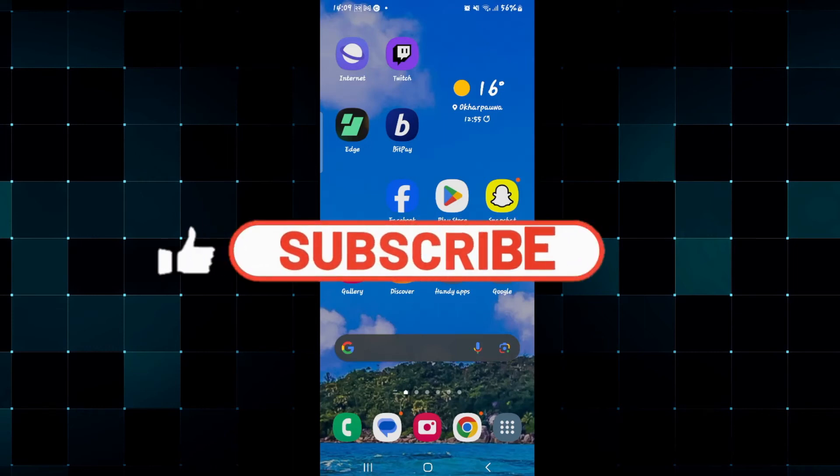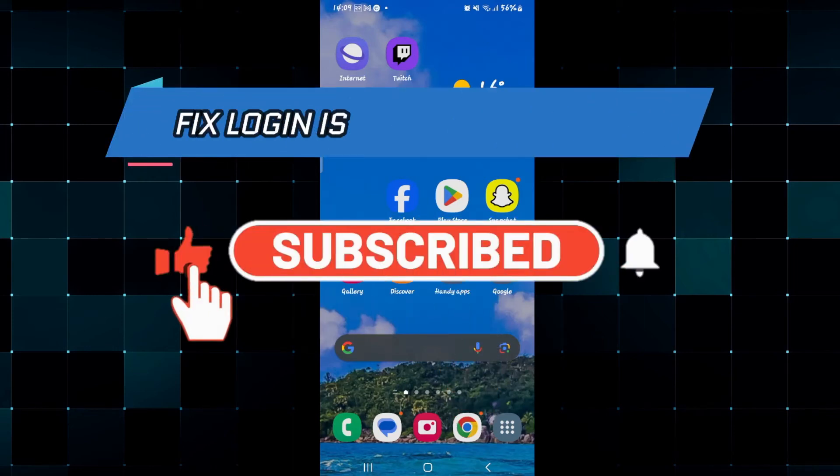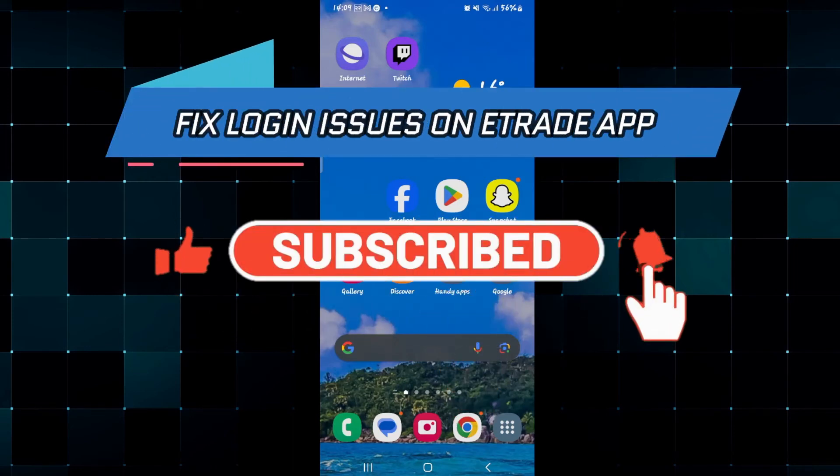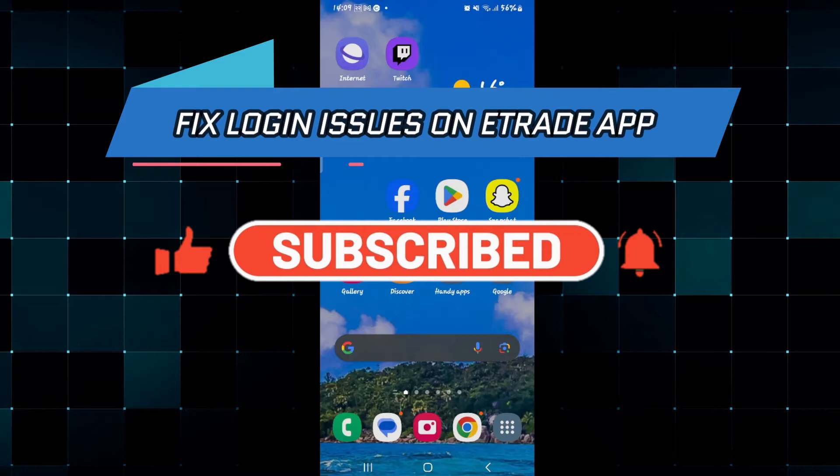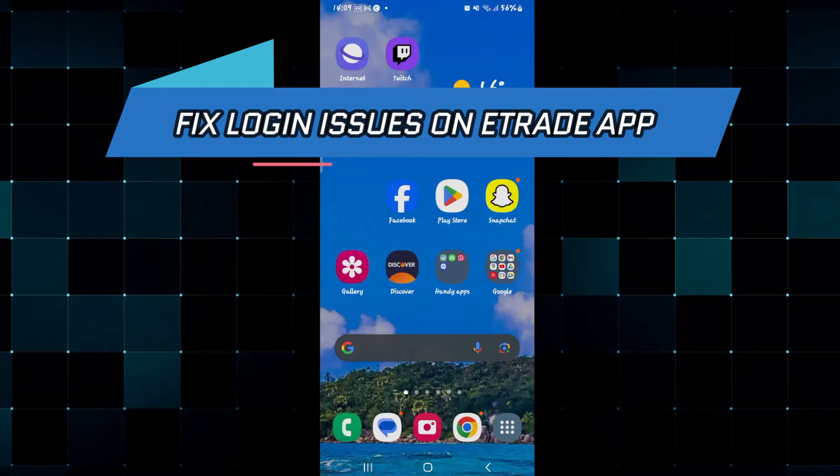Hello everyone and welcome back to another video from How to Fix Online. In this video I'm going to show you how to fix the login issues within the E-Trade application. So let's get started right away.